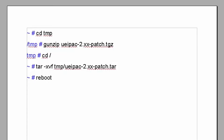Then run gunzip on the tgz file. Next, go to the root subdirectory and extract the file. That's it — simply reboot.